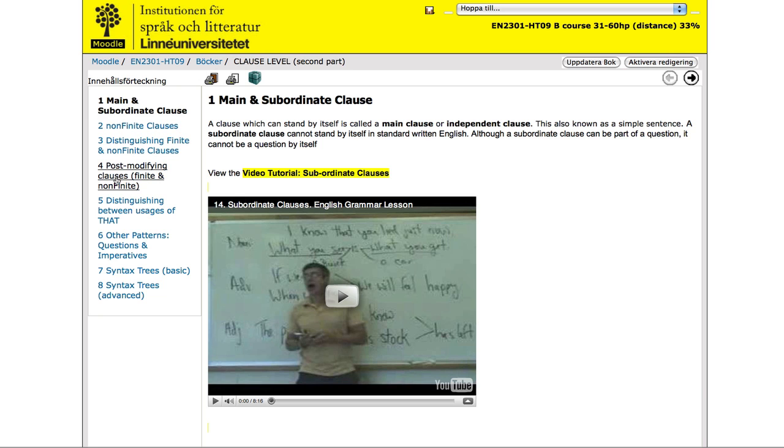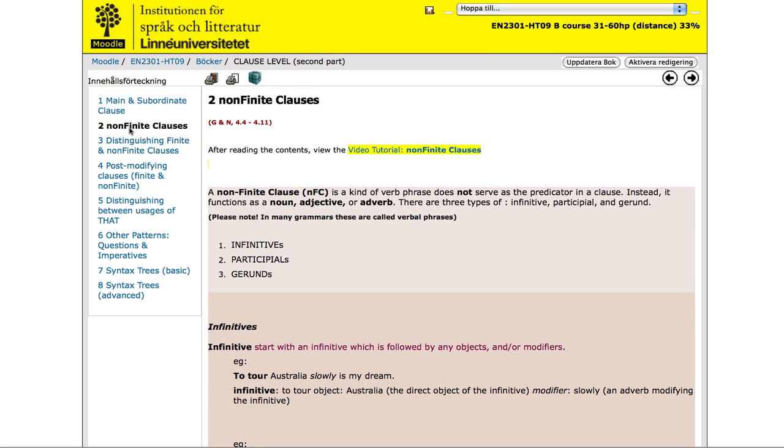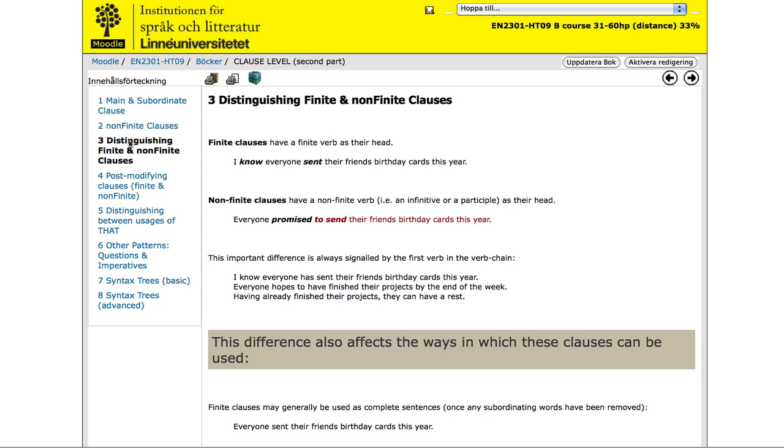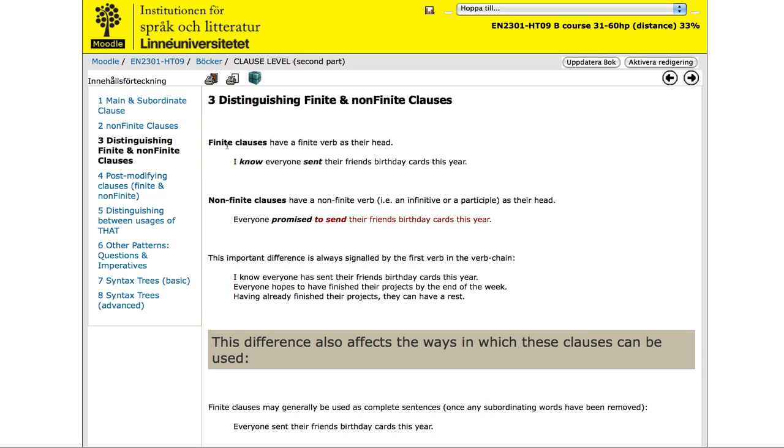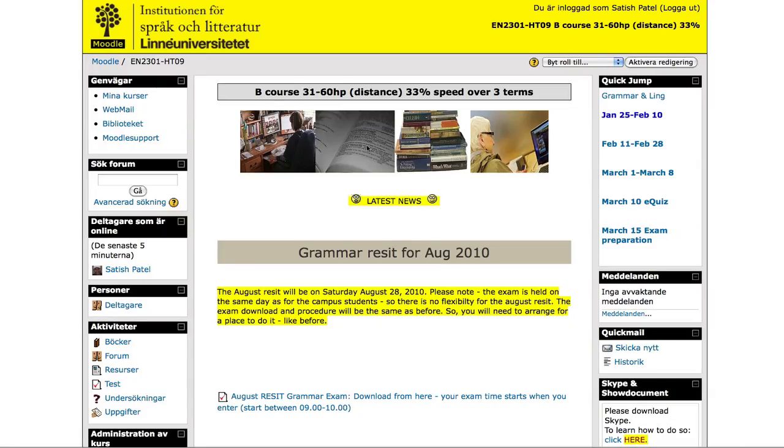Let's switch off the editing facility here. And here I've got things within a very useful tool called book. And your students can, if you allow it, print this particular page or in fact the whole book, all of these chapters within your book. This is a Moodle plugin that we use both at Linnaeus University and Umeå University.